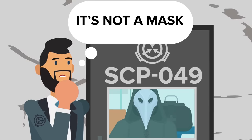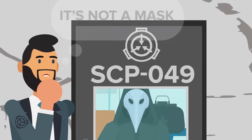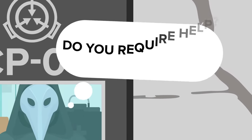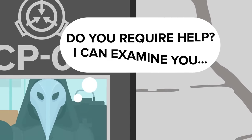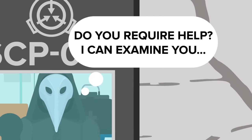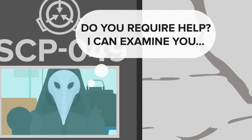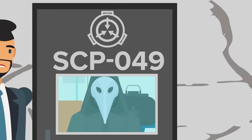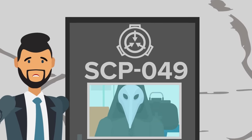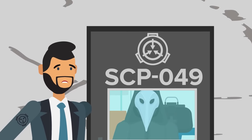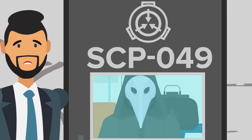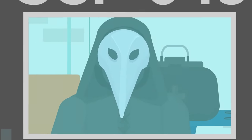Do you require help? I can examine you, he offers. Palm pressed flat against the glass, a chill runs up your spine. And you realize that you should definitely not take him up on his offer. No matter how friendly he seems, how good his intentions may be, you wouldn't want to let the plague doctor treat you.